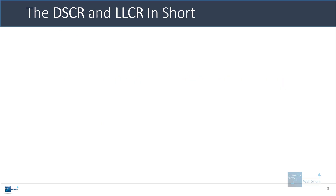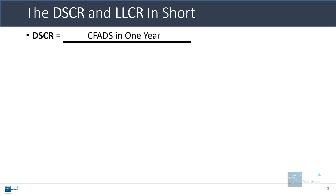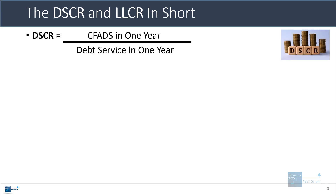I'm going to start with the short version and then go into some more details and talk about some added complexities to these metrics. The debt service coverage ratio equals the cash flow available for debt service in one year divided by the debt service in that year.